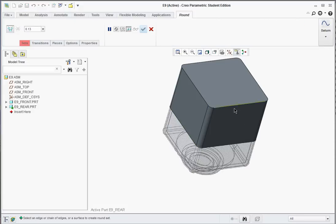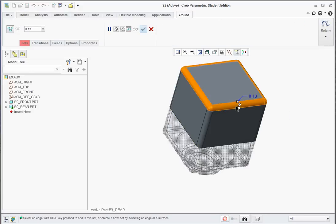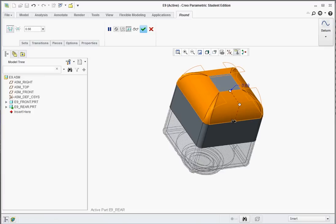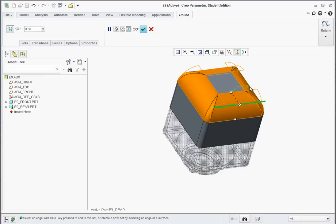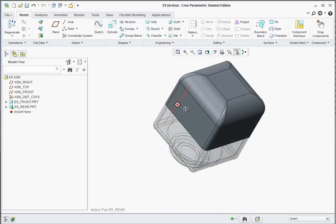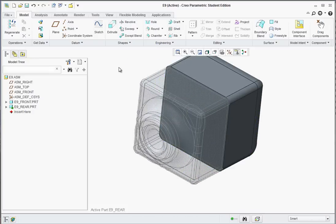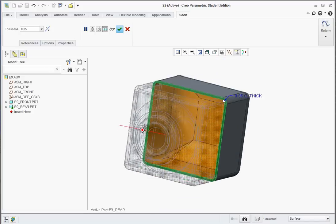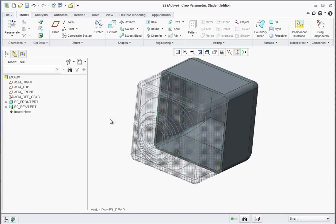Go to the Rounds tool, click on the back edge, and we just want it to be 0.5. Type it in and hit the green checkmark to apply. Now let's shell that out. Go to the Shell command. The shell is only going to be 0.05 thick. Select the front face — you should get a clear preview. Hit the green checkmark to apply.